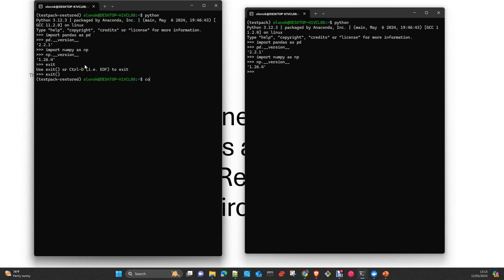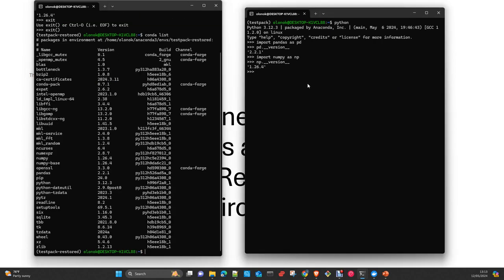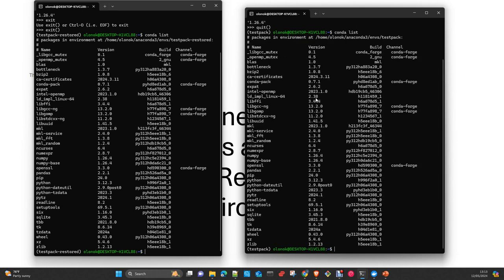And now you can do a conda list that will show you all the packages. Quit. Conda list. And you can see here, we have exactly the same packages in one environment and the other. Okay. That's all.